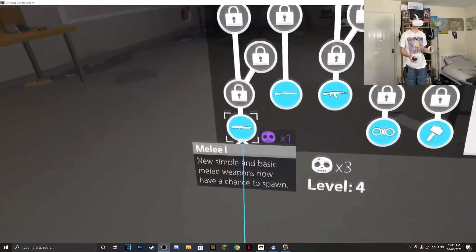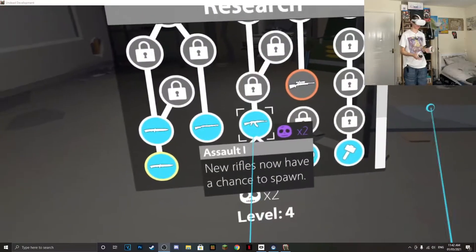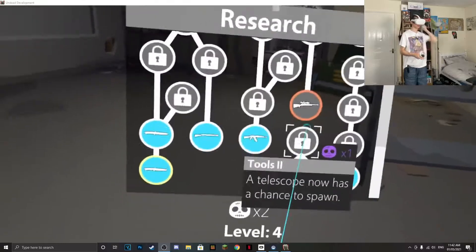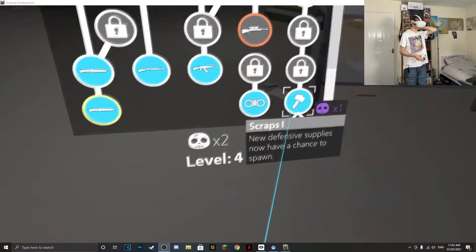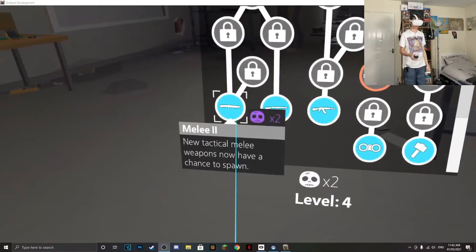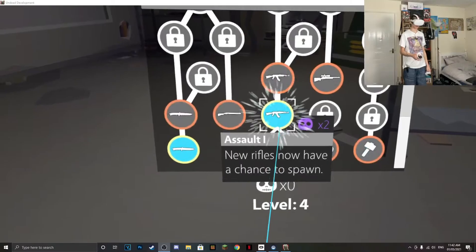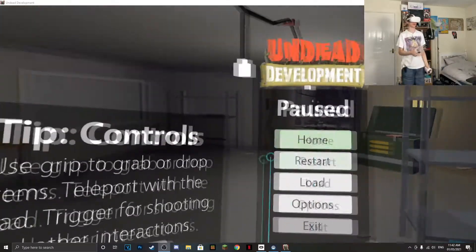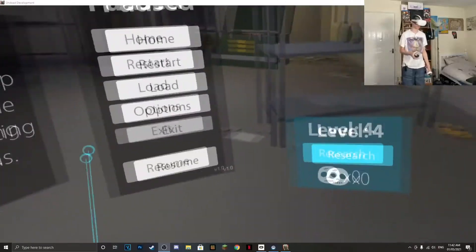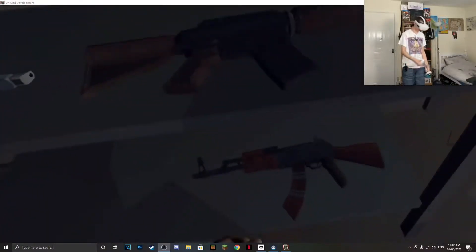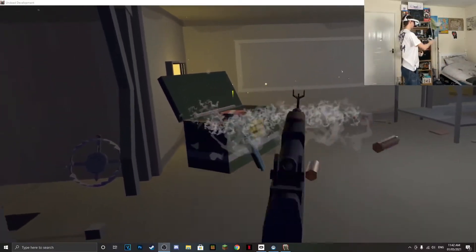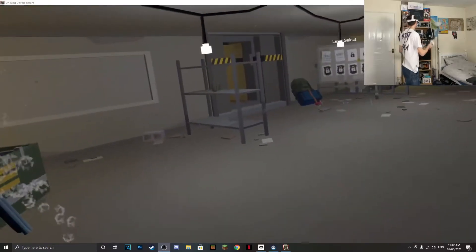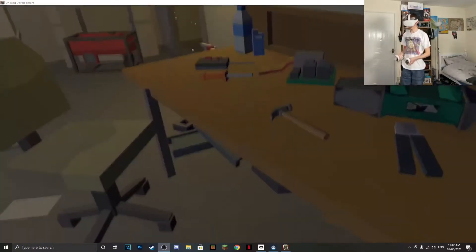So we've got three points, so we can get new melee weapons. I could have got snipers. Scrap new defense supplies. Let's get assault rifles, because I believe with that, they're also spawning over there as well. Anything new you get, you can always come over here and test it out. That works pretty well. And we've also got melee weapons.